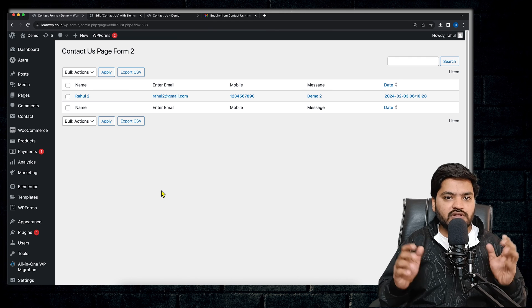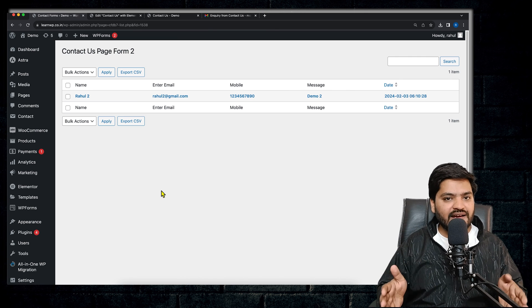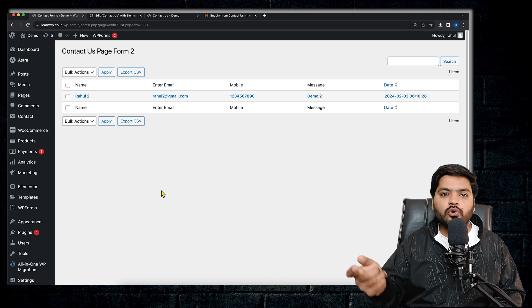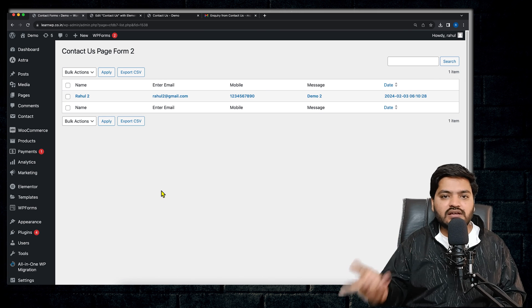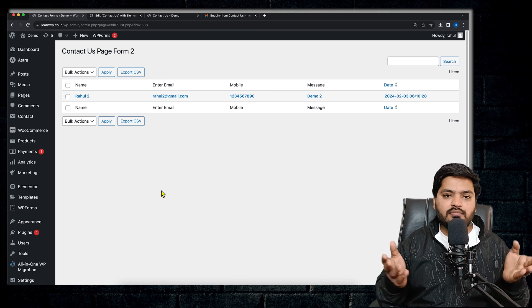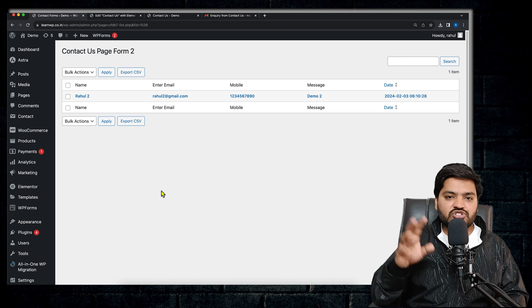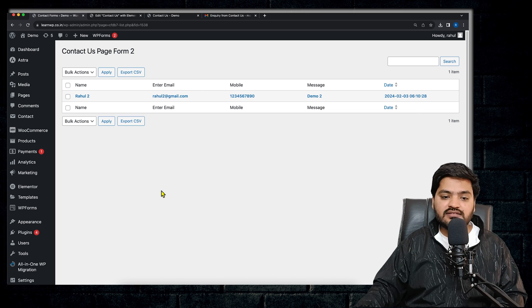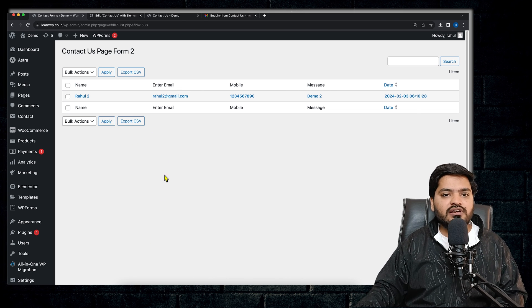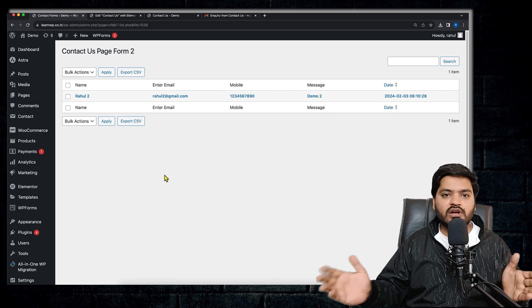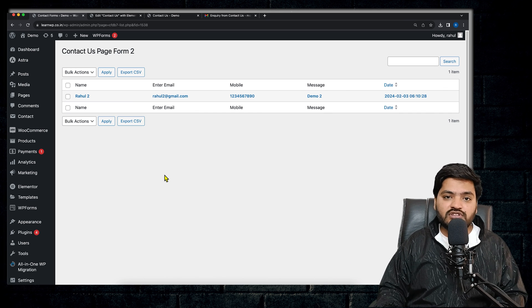So that's how you can receive and store all the inquiries that are coming from your Contact Form 7 query forms on your WordPress dashboard directly, and you are not supposed to go and check the email again and again. So that's how you can save your time, effort, and streamline the entire process. And the biggest advantage: you can export entire data in CSV format and you can use that.